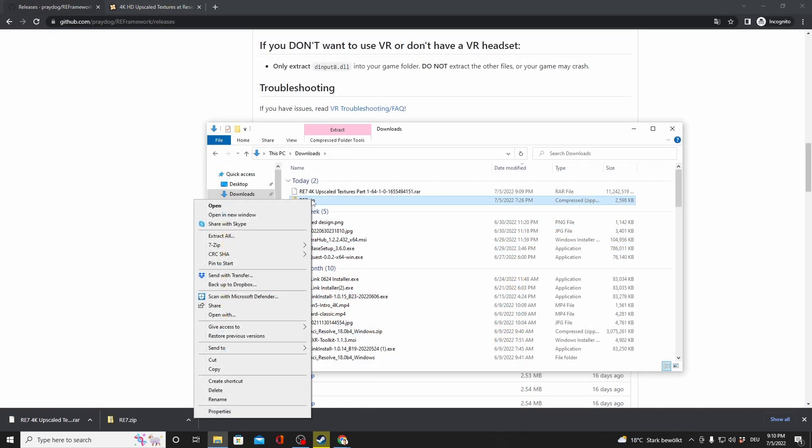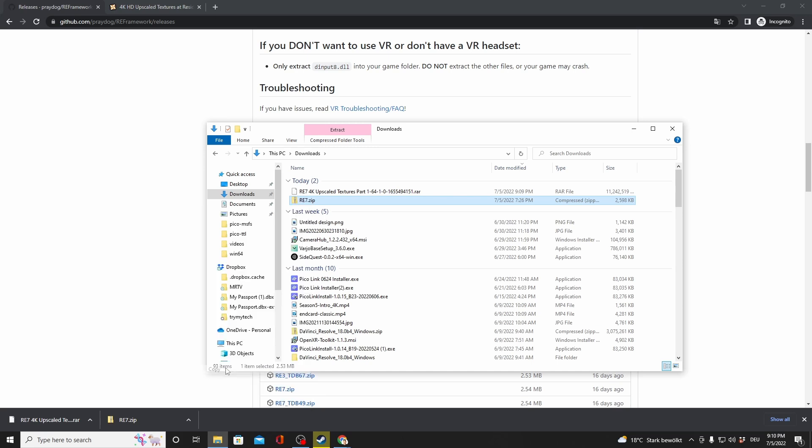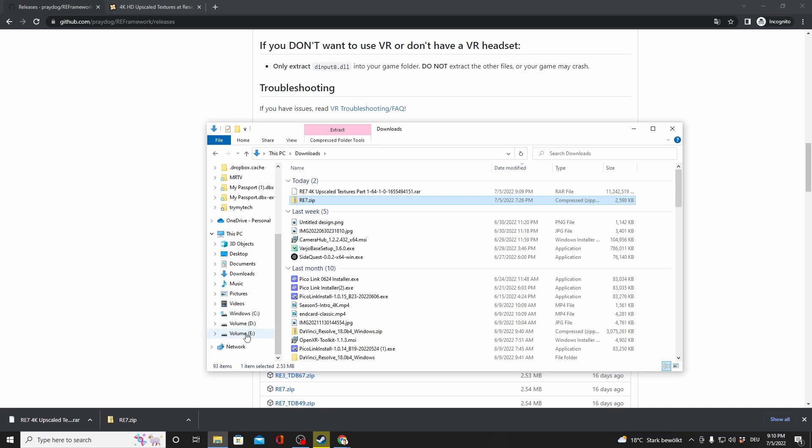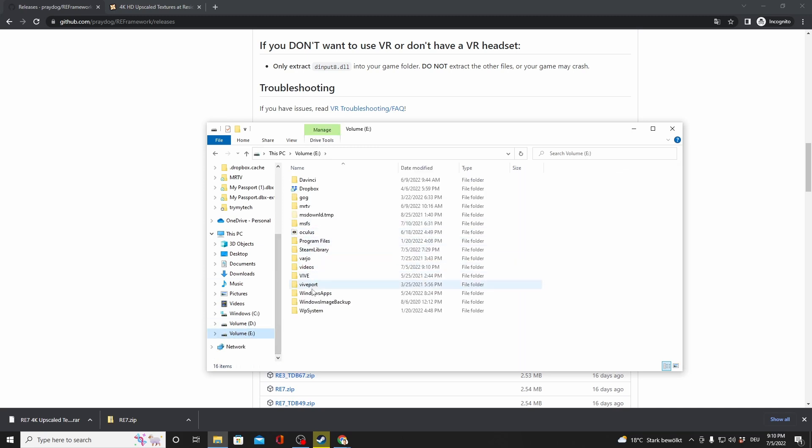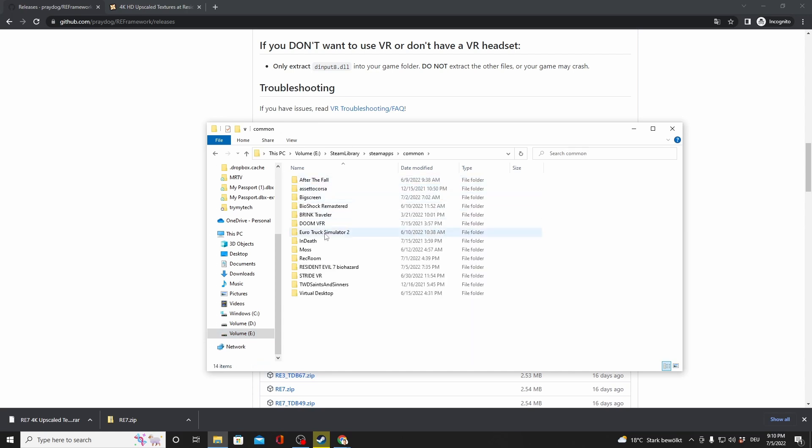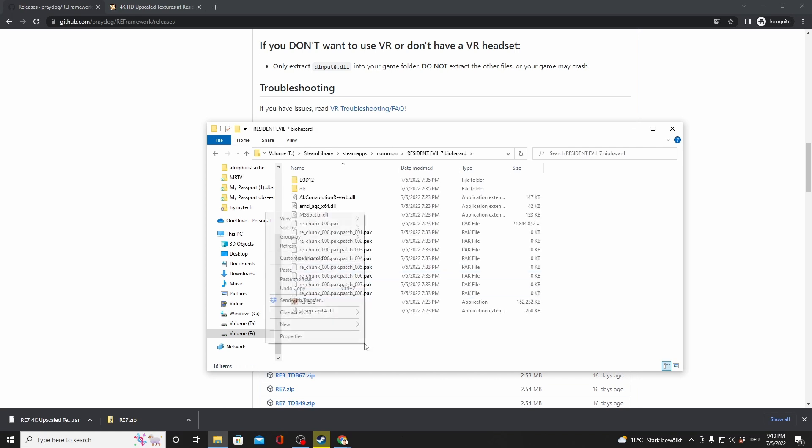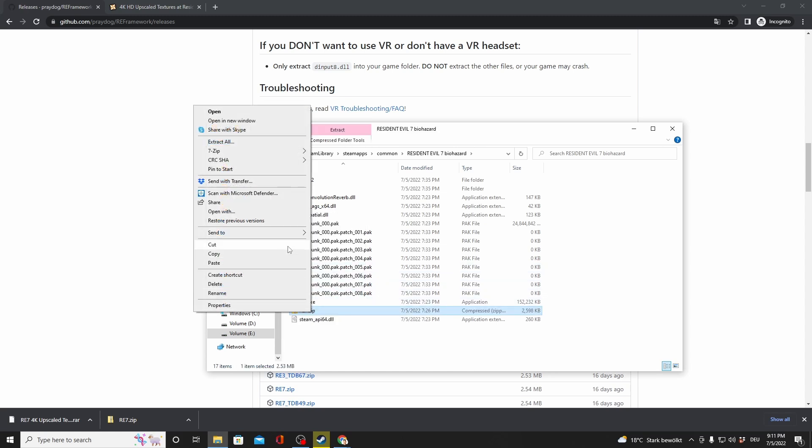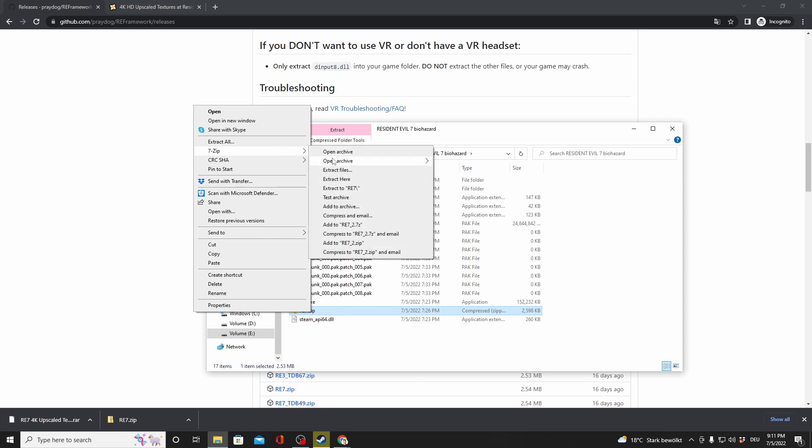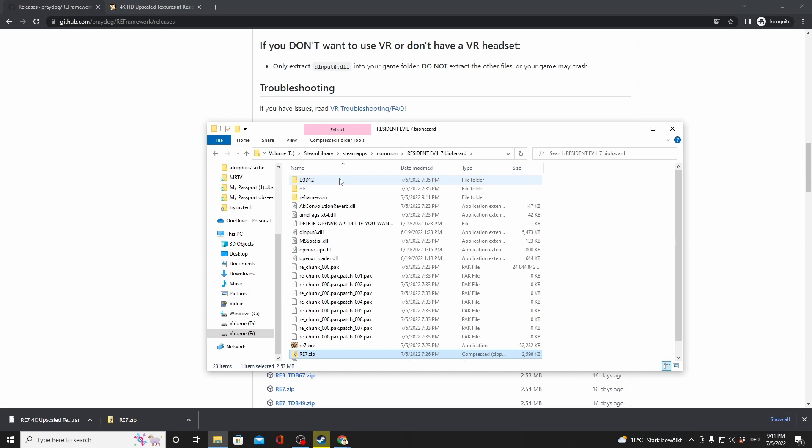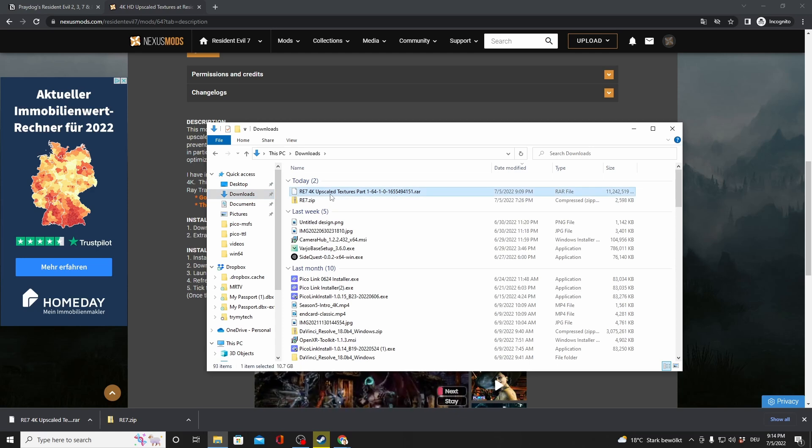Now, find the RE7 zip that you just downloaded and copy it. Go to the Resident Evil 7 folder. For me, it's volume E, then Steam Library, Steam Apps, Common, and then Resident Evil 7 Biohazard. Here, paste the file into it, this RE7 zip, and extract it exactly here into this folder. I'm using 7-zip to make that happen. That's a free tool that you could download. That's it.